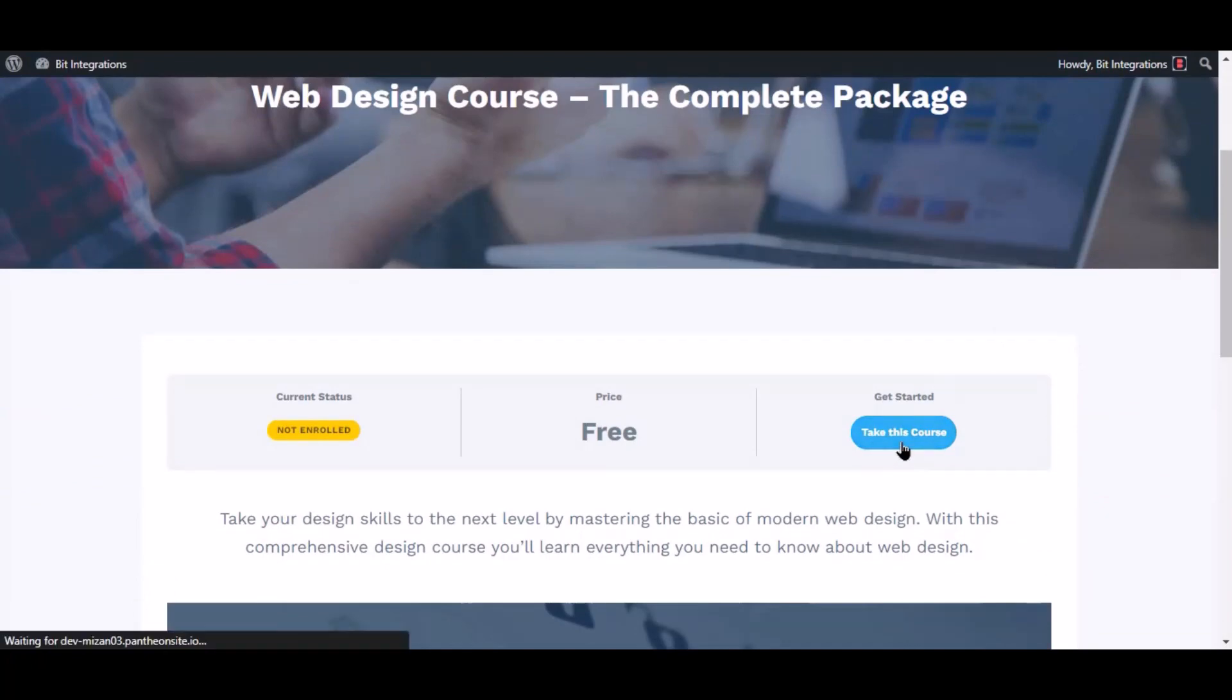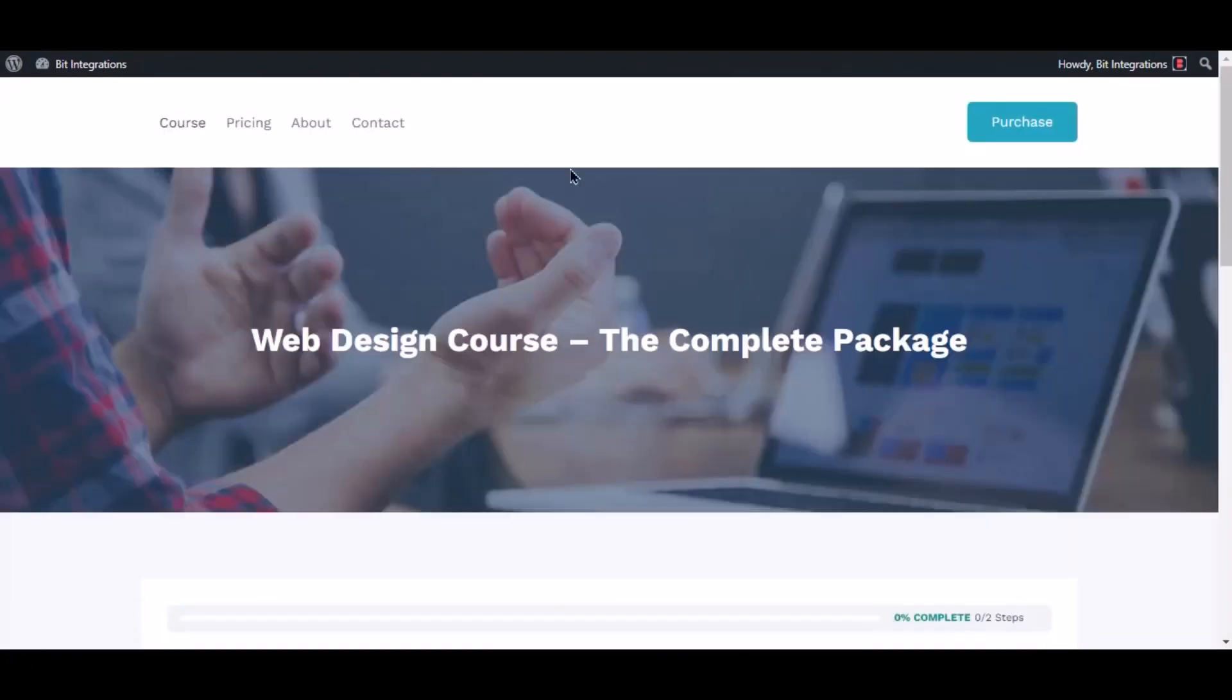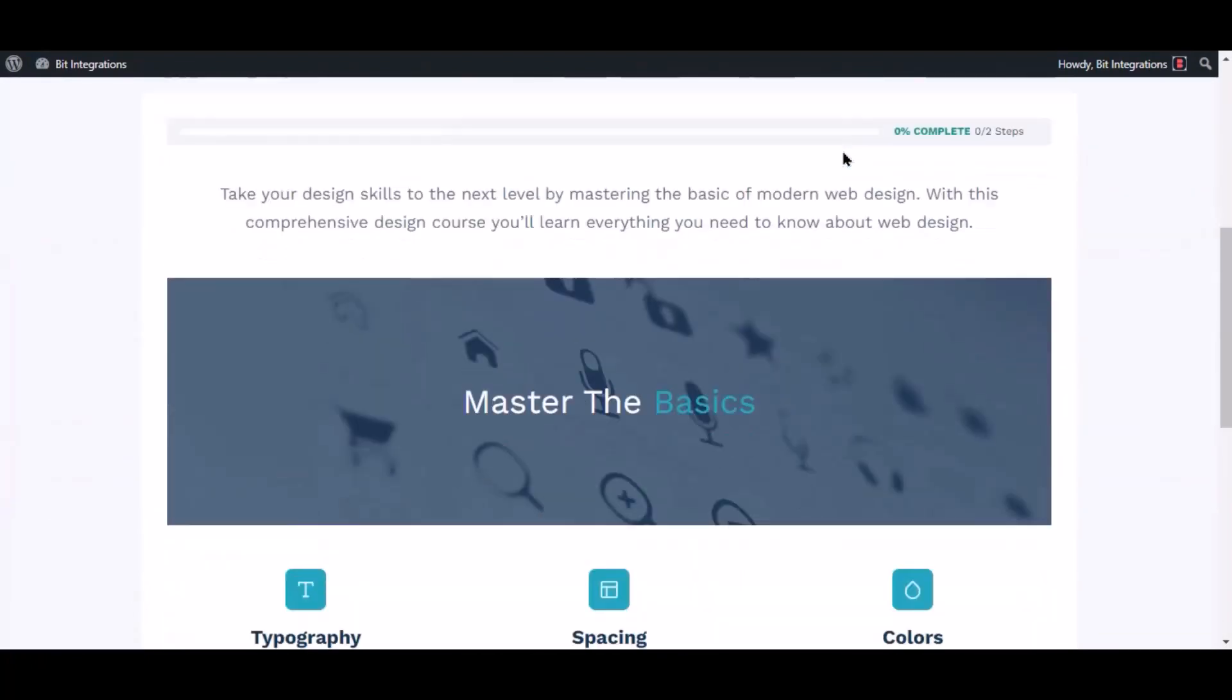Now click take this course to enroll in the course. The course has been successfully enrolled.